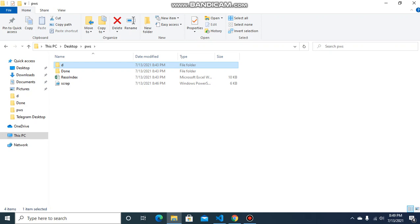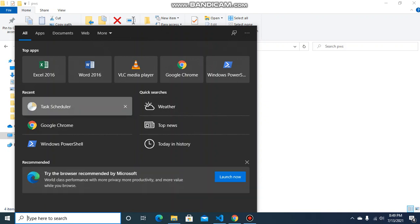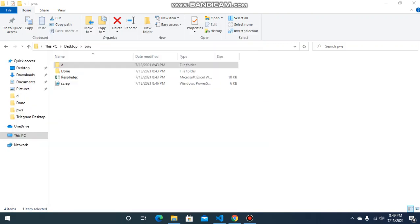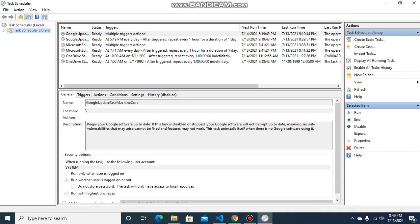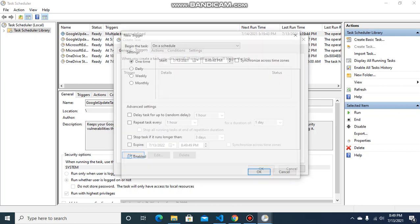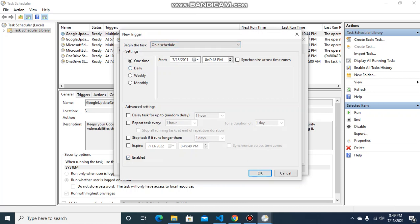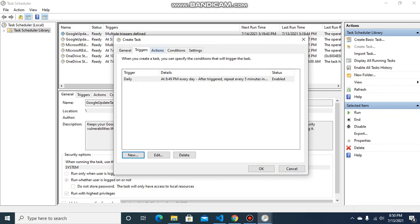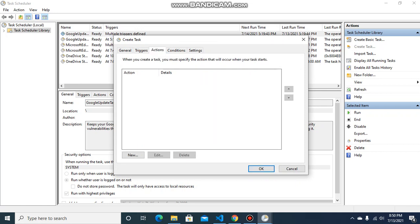I will now show you how to set up the task scheduler to run this at specific intervals. We have opened the task scheduler and will create a task — we can give it a name. Here we can set the condition for when the script should run; we can say it should run daily and repeat every five minutes indefinitely.